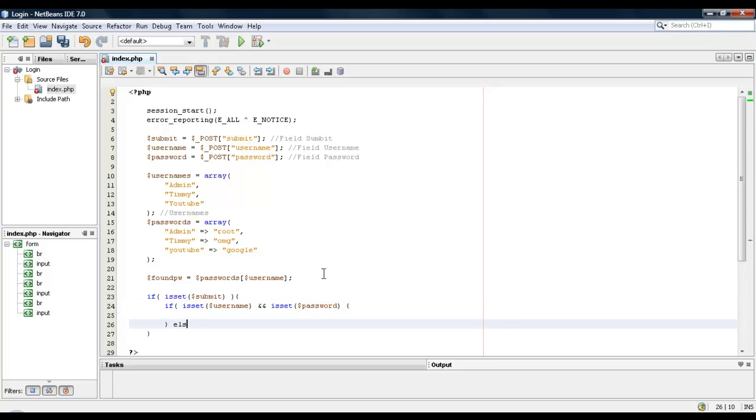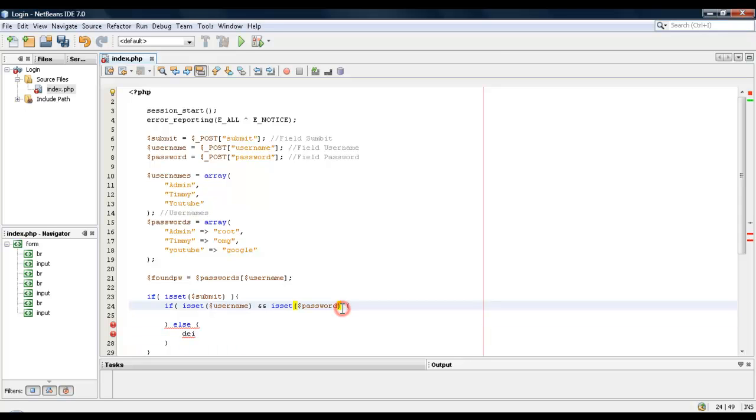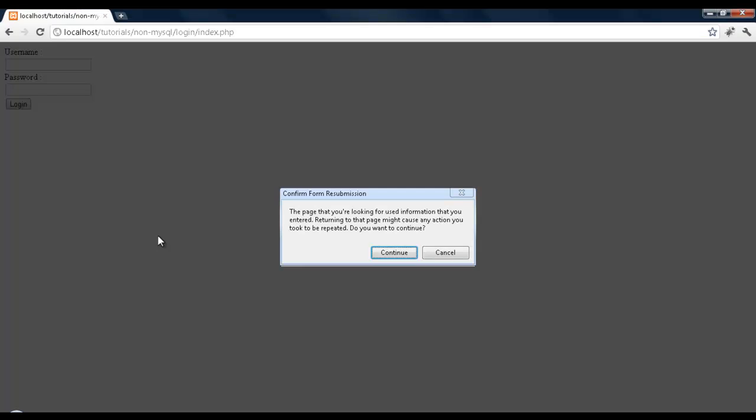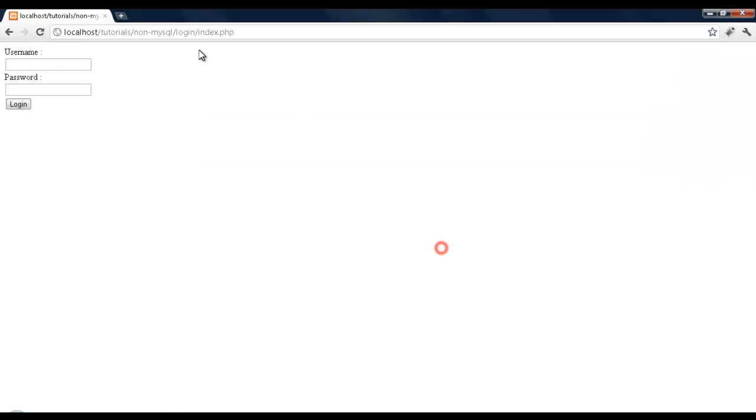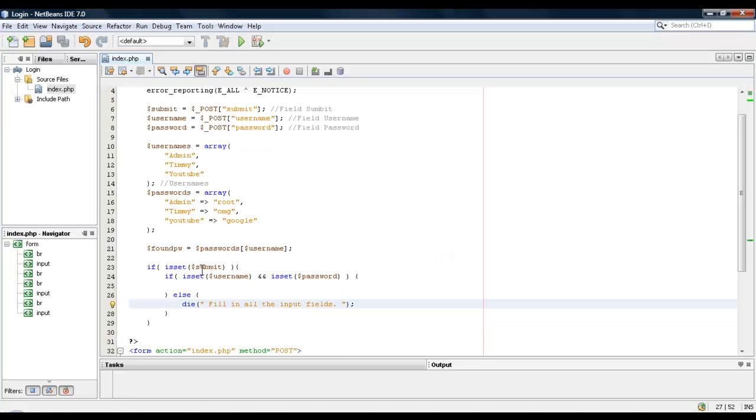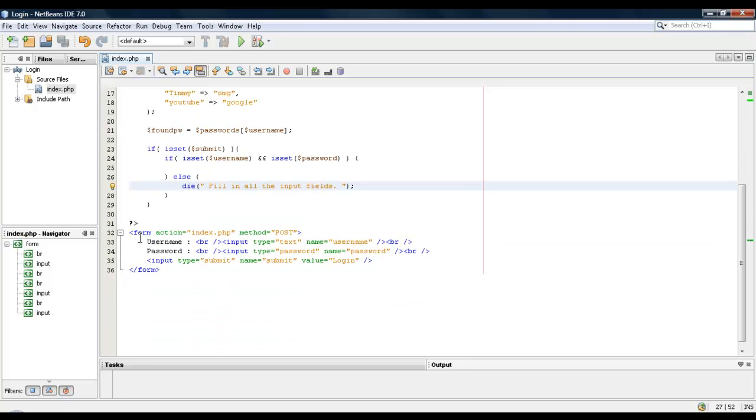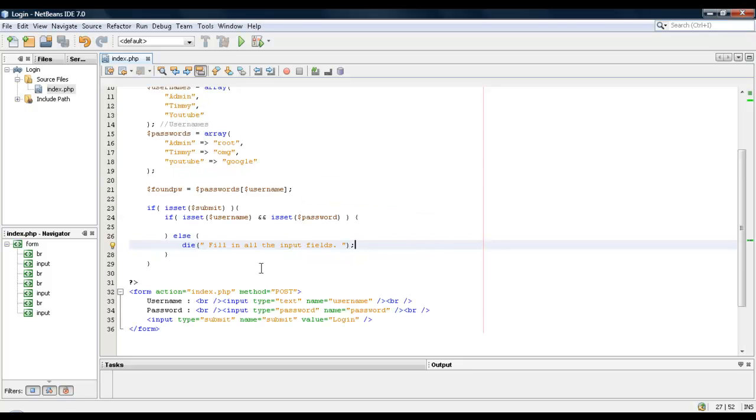Okay, if it didn't, we're going to give them a message saying fill in all the input fields. Alright, so let's test that out. If we hit login, nothing happens. Let's see, if it says submit, what am I going to do? I probably just hit the stupidest name.